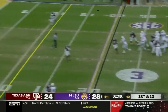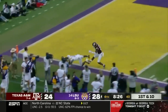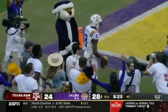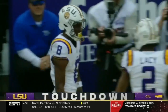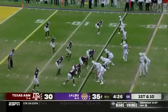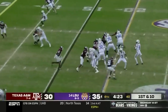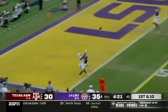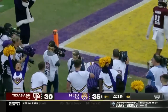Another blitz, one-on-one for Neighbors — he's got it! Touchdown, oh my goodness, by Malik Neighbors! Daniels one-on-one with Kyron Lacy — touchdown!